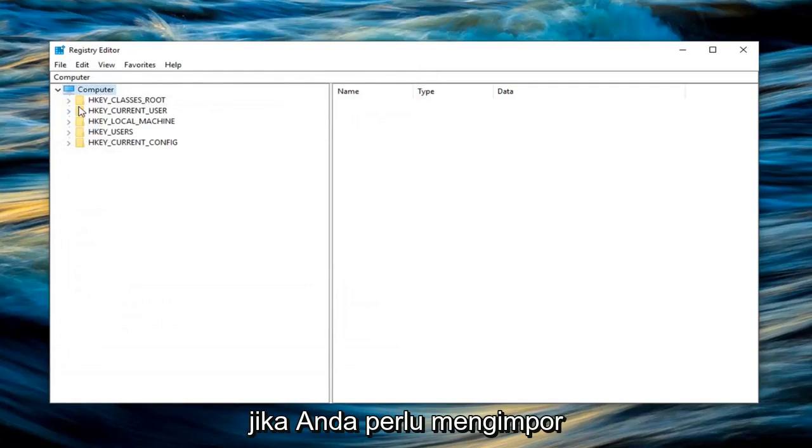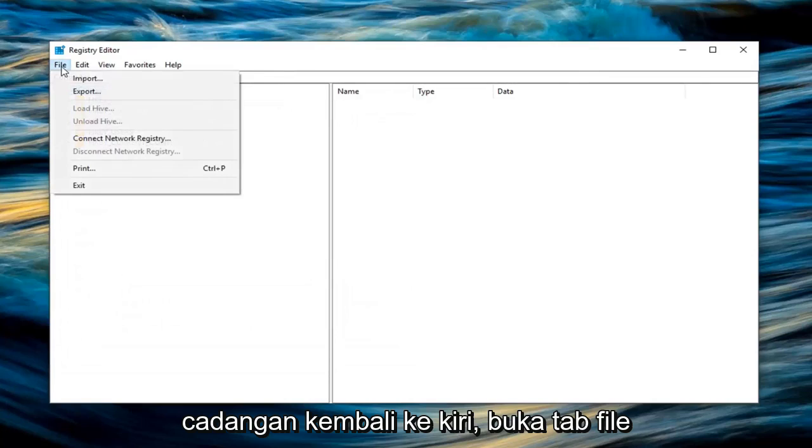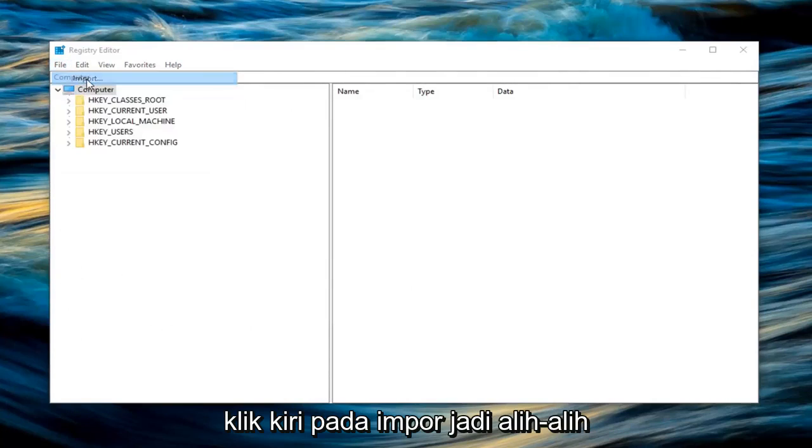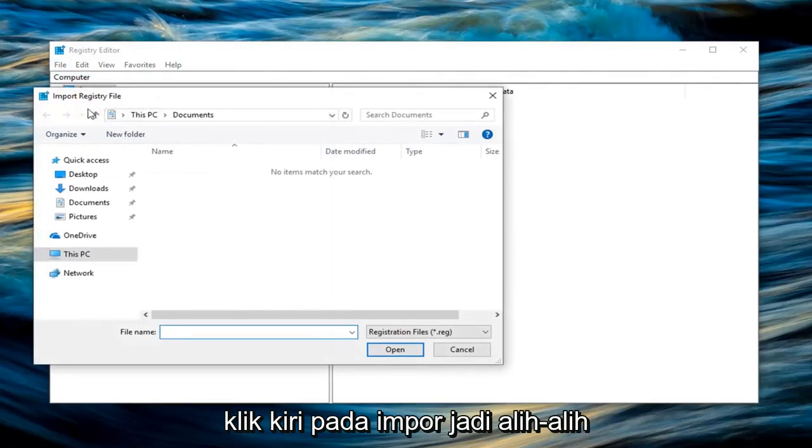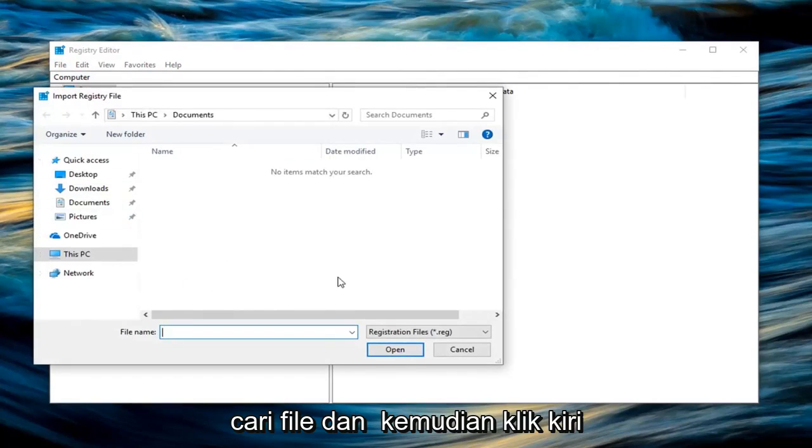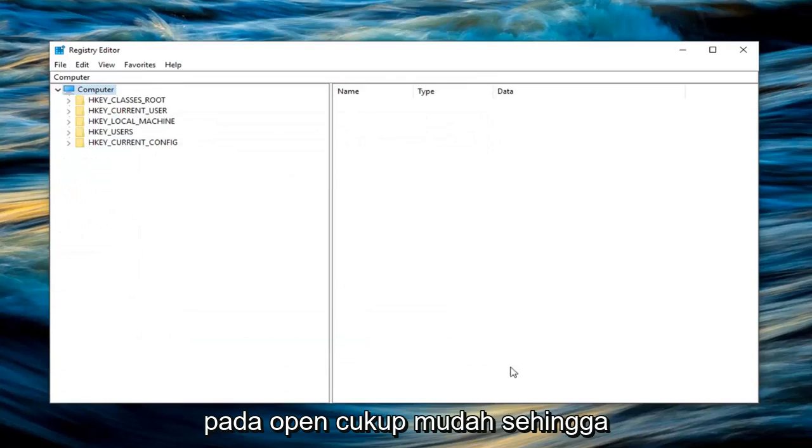If you ever need to import the backup back in, left click on the File tab, left click on Import instead of exporting. Locate the file and then left click on Open. Pretty straightforward.